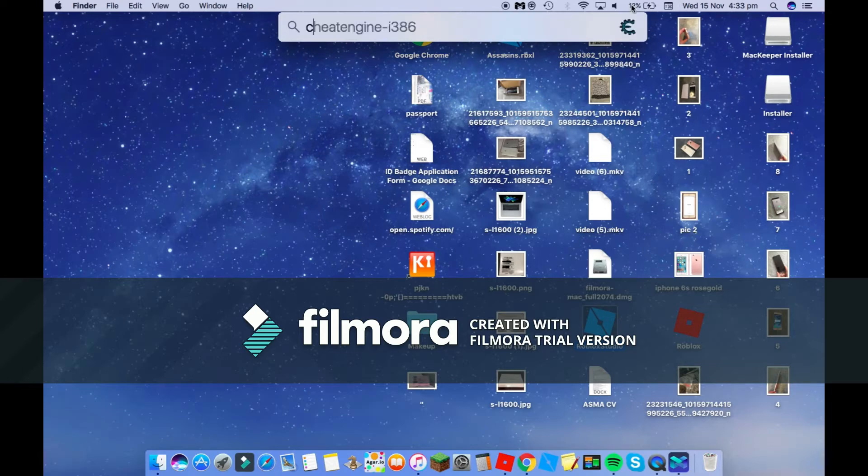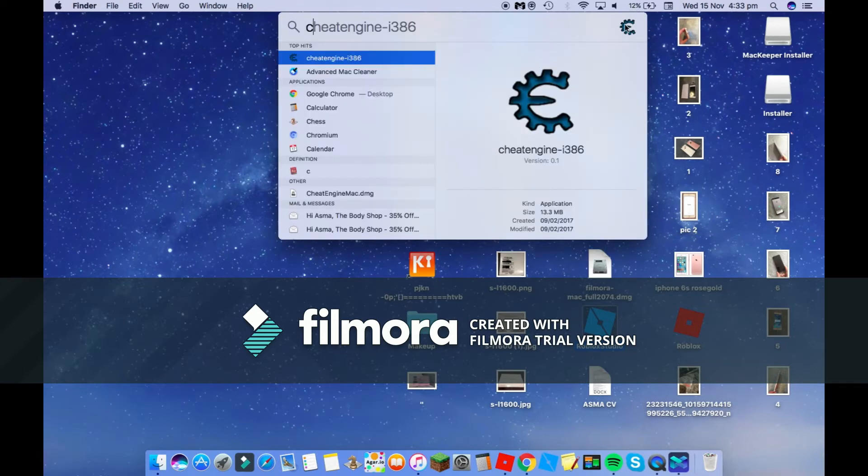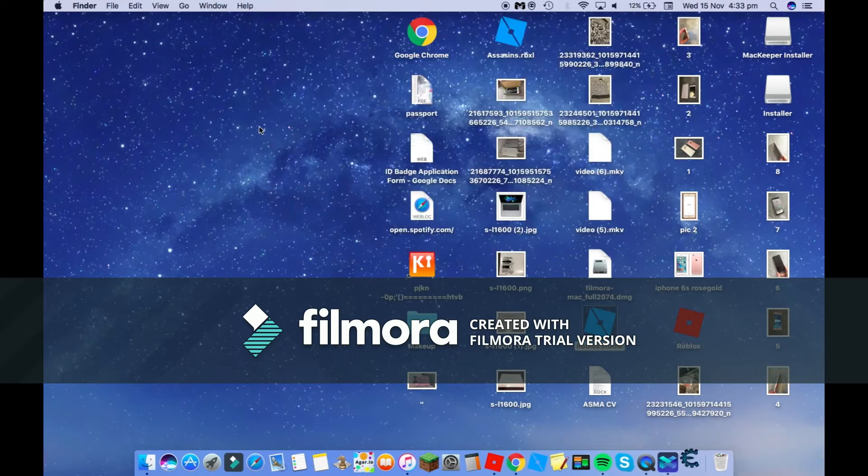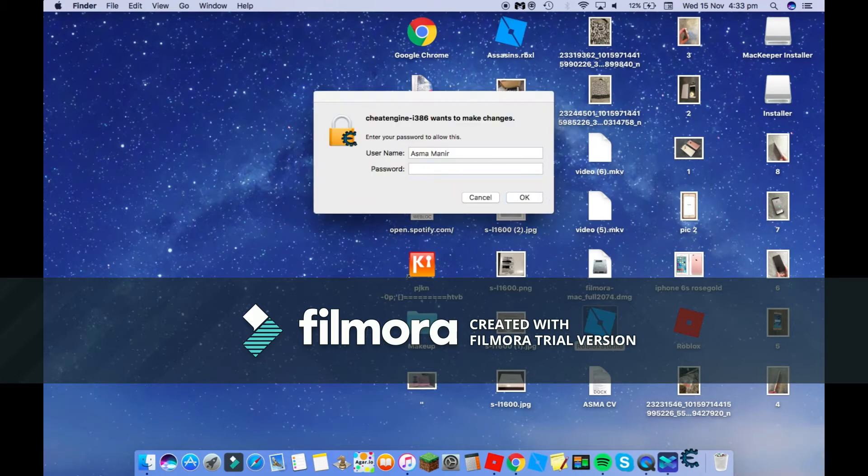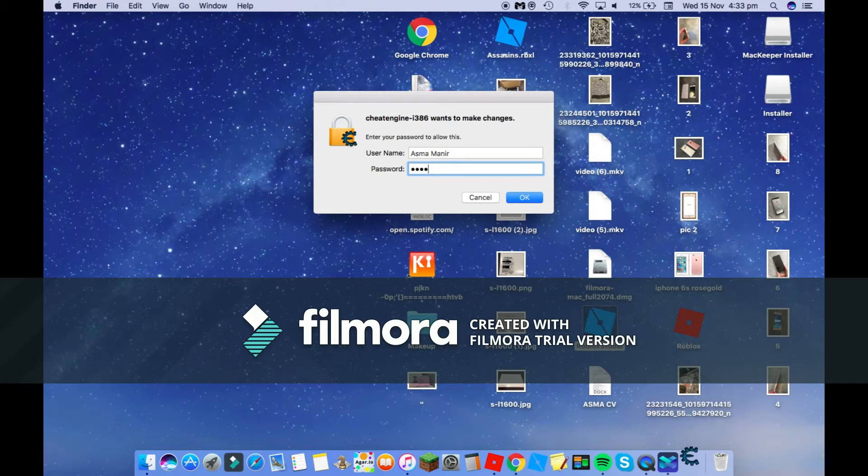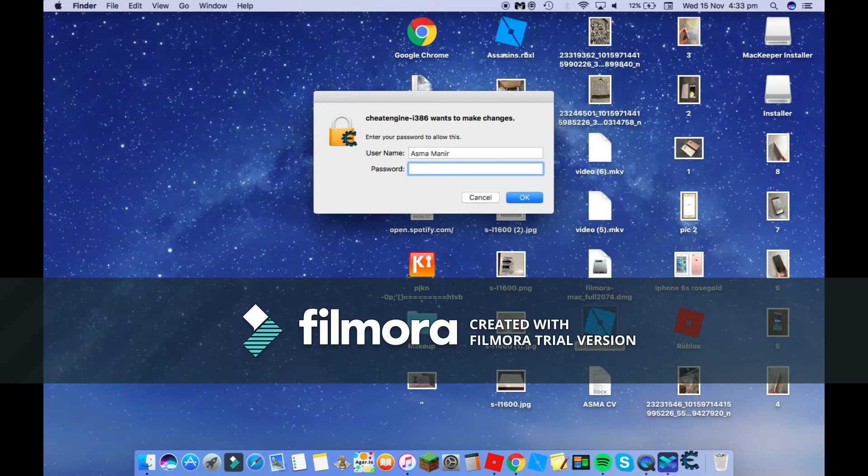Once you've downloaded it, you can open it. Then you're going to put your password for your Mac.